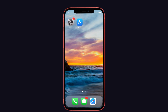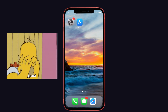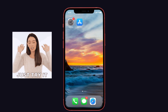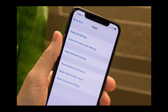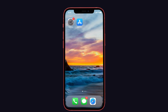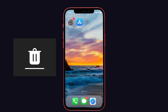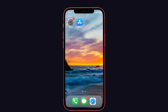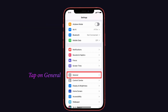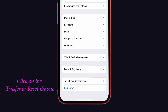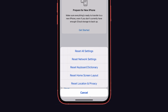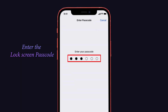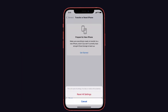If offline Siri is still not working, the next suggestion is to reset all settings. Keep in mind this will erase your existing settings, so back them up first. Go to Settings, tap General, scroll down and tap Transfer or Reset iPhone, press Reset, choose Reset All Settings, enter your lock screen passcode, and then your Screen Time passcode. Confirm by tapping Reset All Settings.